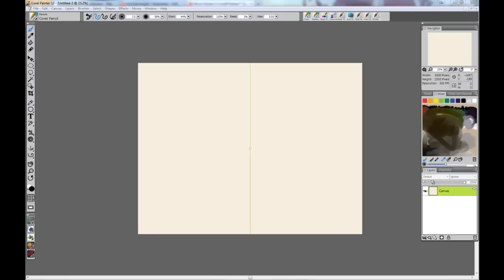Hey everybody, Kyle here with Software Media TV. Today I'm going to take a literal minute to show you the mirror painting tool in Corel Painter 12.